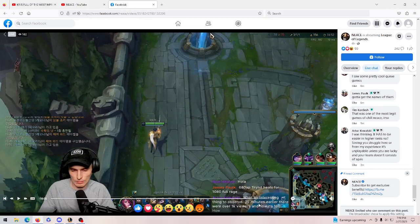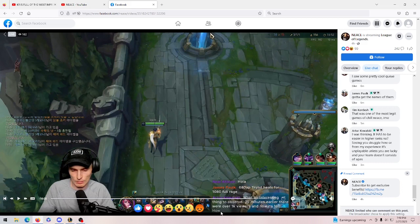What an interesting thing to observe. 30 minutes earlier there was over 1k viewers and now it's 180. How?